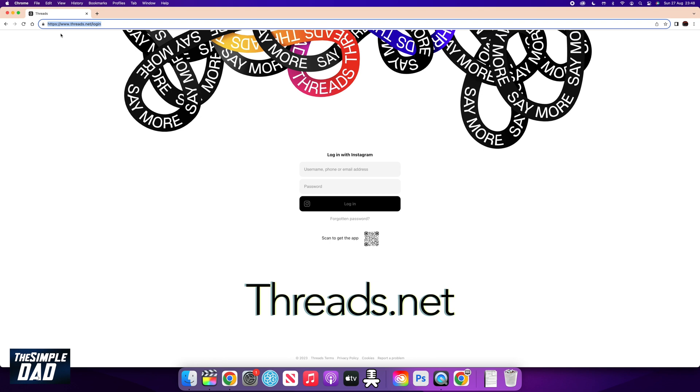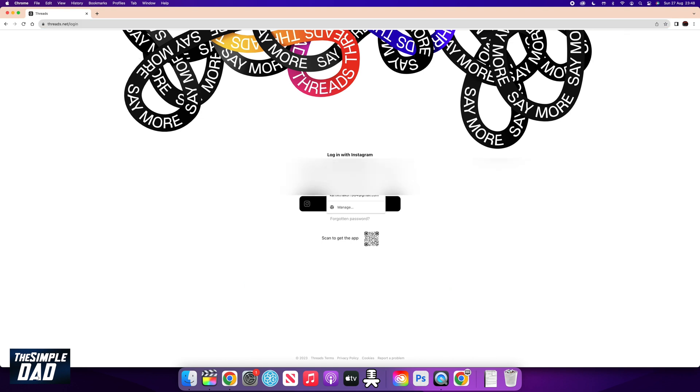Now once the page loads up, you want to go ahead and log in using your Instagram credentials. So it'll be your Instagram username and the password.